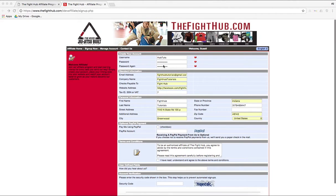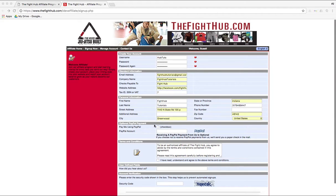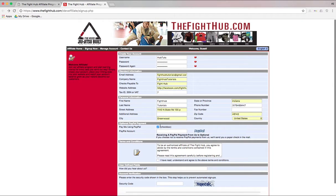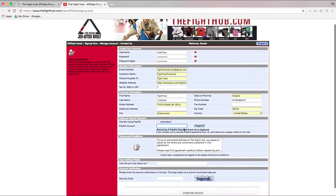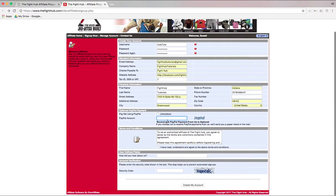Once you've got all your information filled in here, we can move on down to the optional PayPal payment. Now, if you want to get paid through PayPal, you can check the box here and input your information. And if not, you can just skip past that.